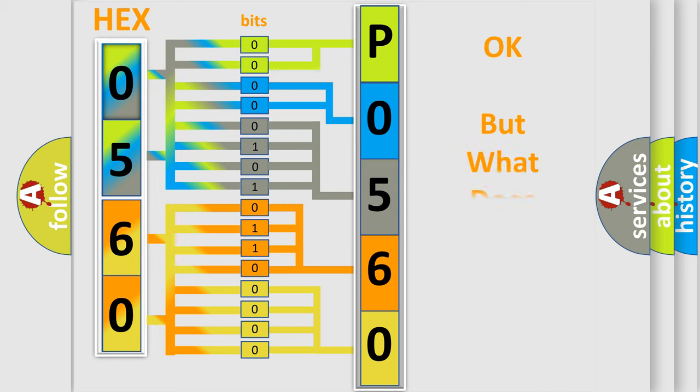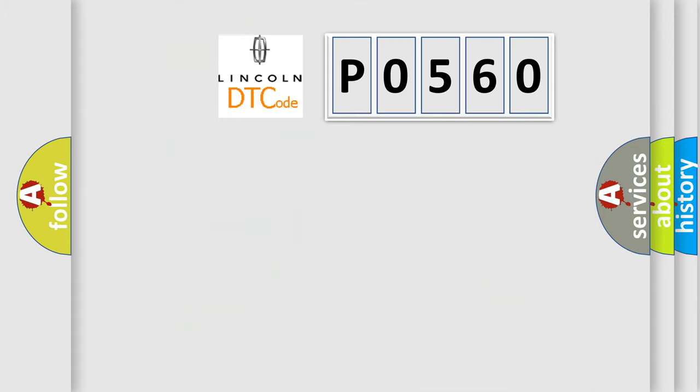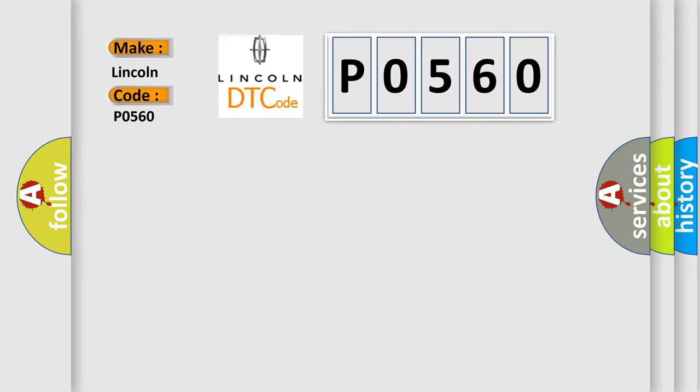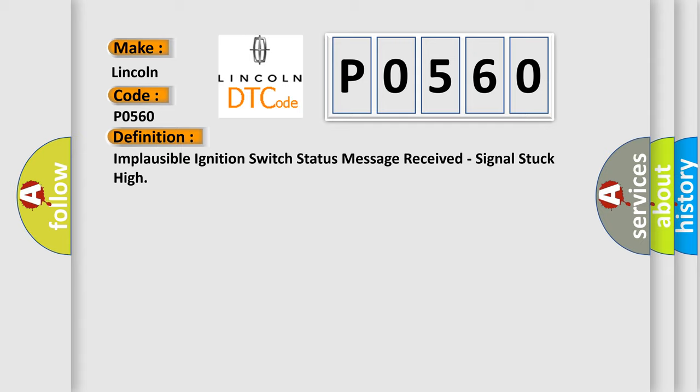The number itself does not make sense to us if we cannot assign information about what it actually expresses. So, what does the diagnostic trouble code P0560 interpret specifically? The basic definition is: Implausible ignition switch status message received, signal stuck high.